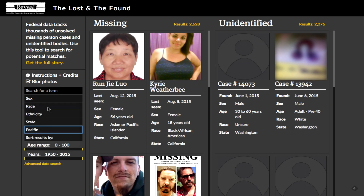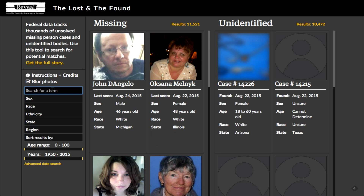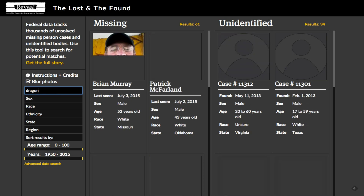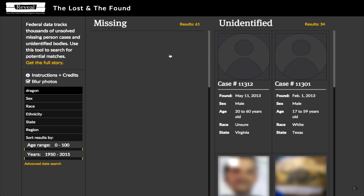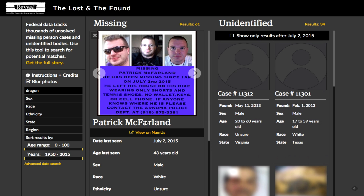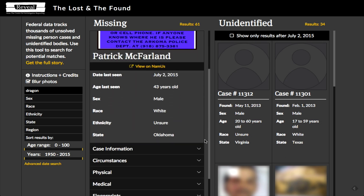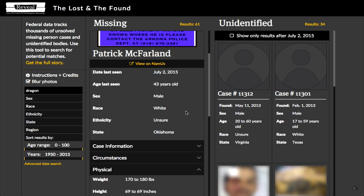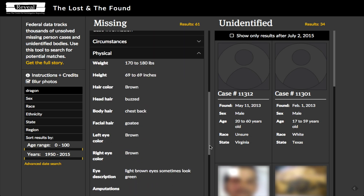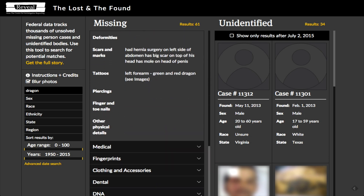You can also search for terms. Tattoos is something that investigators look at a lot in the database. For example, if you were looking for a dragon tattoo, you just put dragon in the search box. And you'll get results where, if you look inside the case details, you can scroll down and you should see a green and red dragon tattoo, which there are also images of.